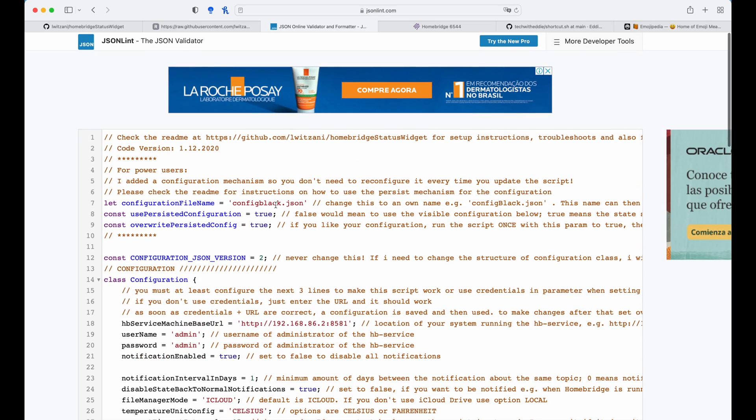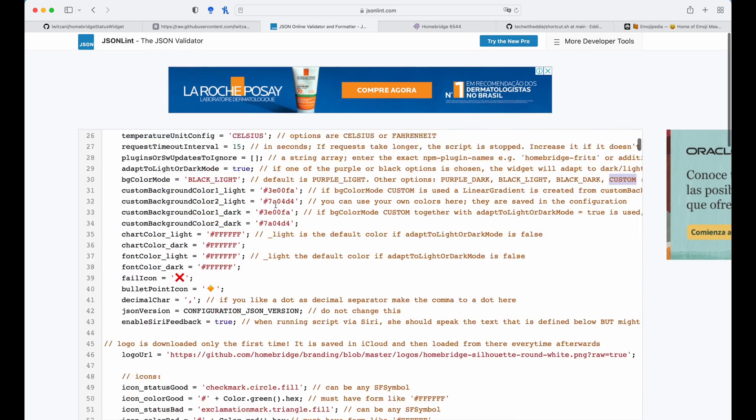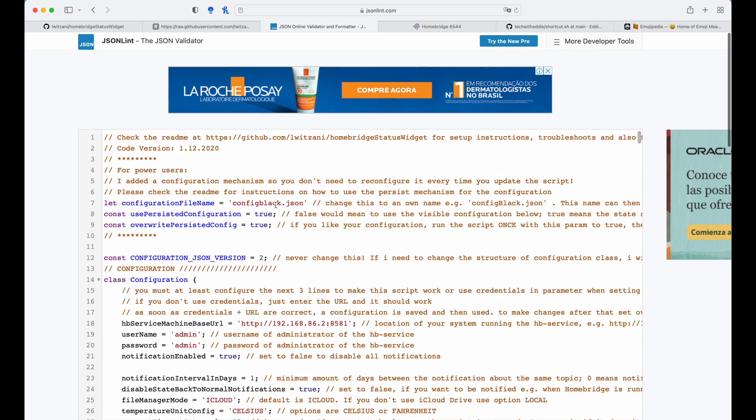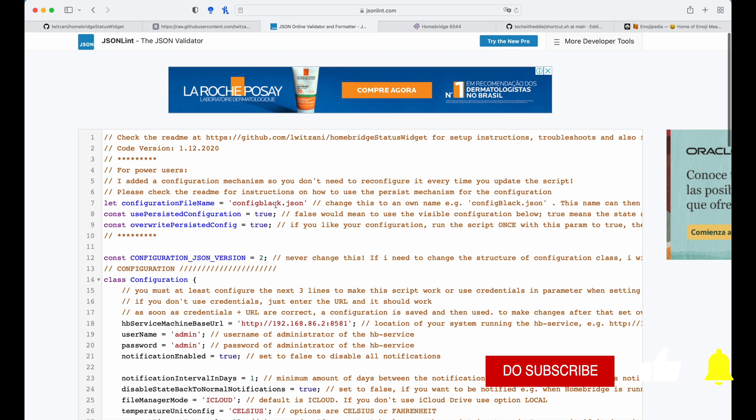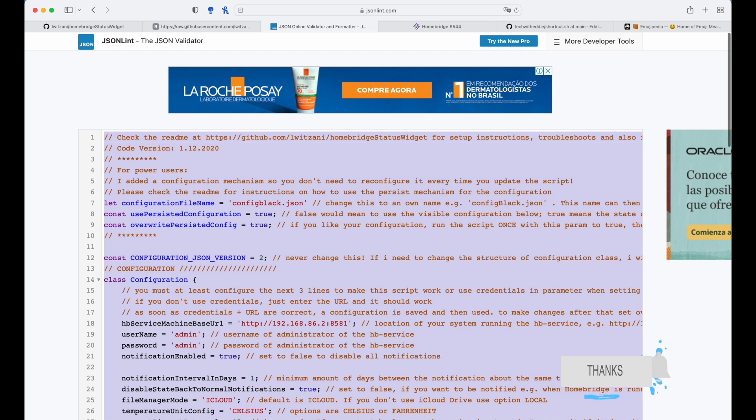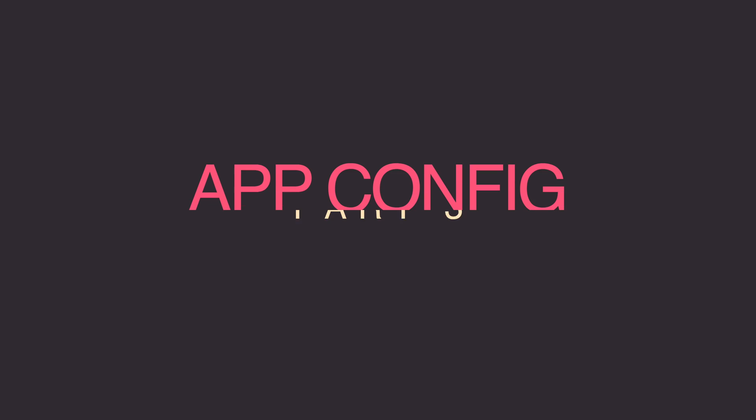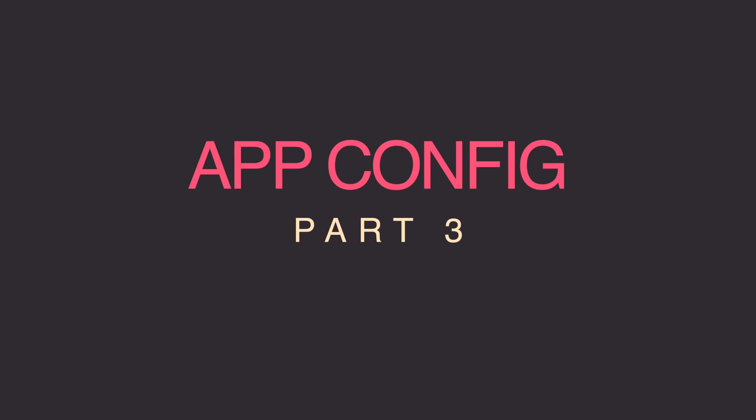That's the only configuration we have to do for now. So what we're going to do is we're going to copy this entire configuration, use the universal clipboard and go into the app installation. So command A, command C. Let's go over to the iOS.